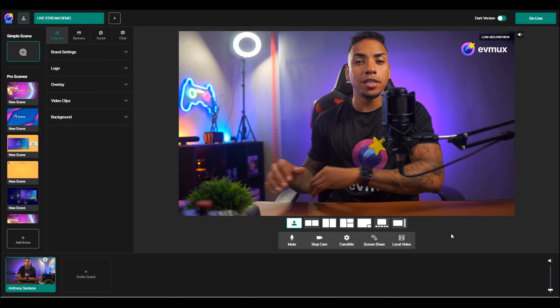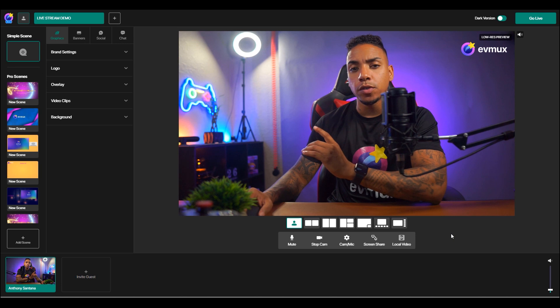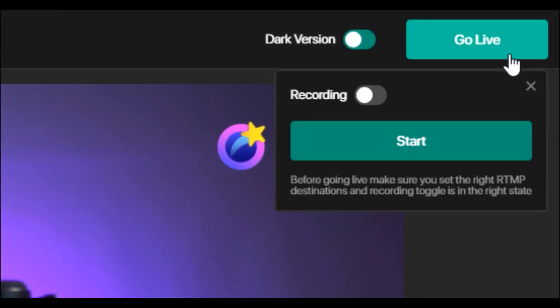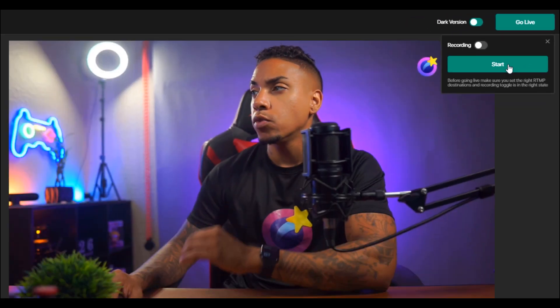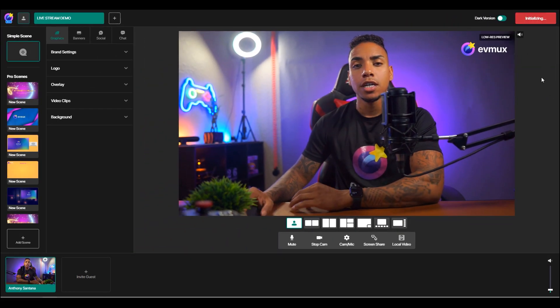Alright, so here we are inside of my evmux account. The very first thing you want to do is go live. You have the option to select whether you just want to go live or if you want to record as well. And then once you do that, simply select start.